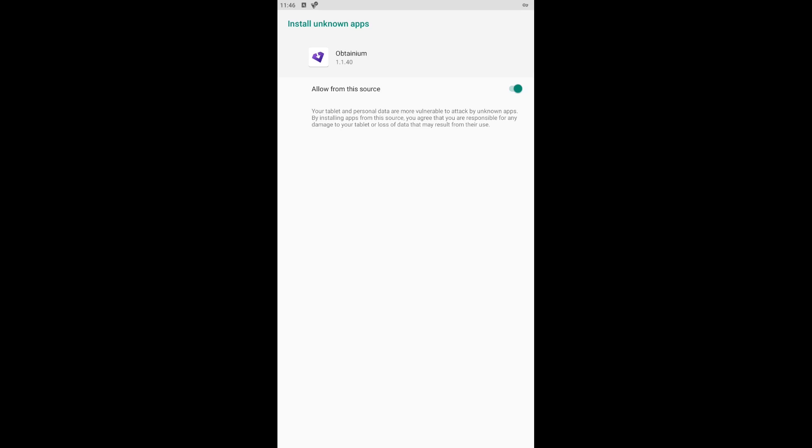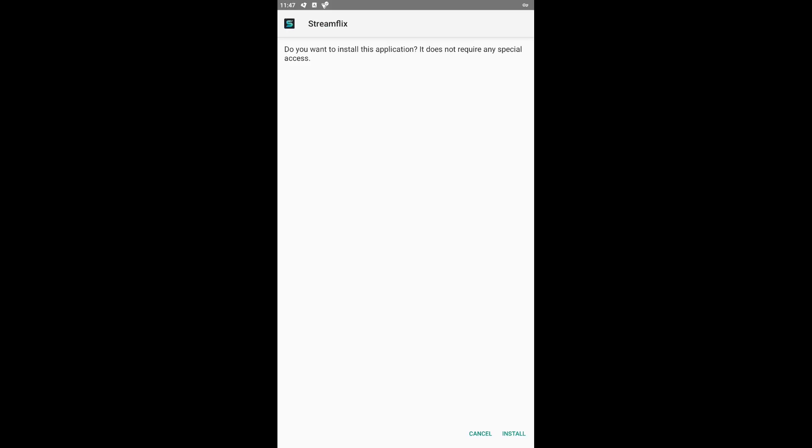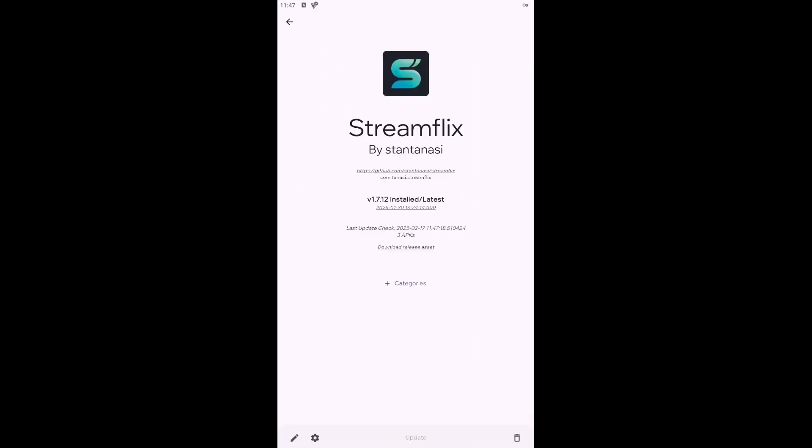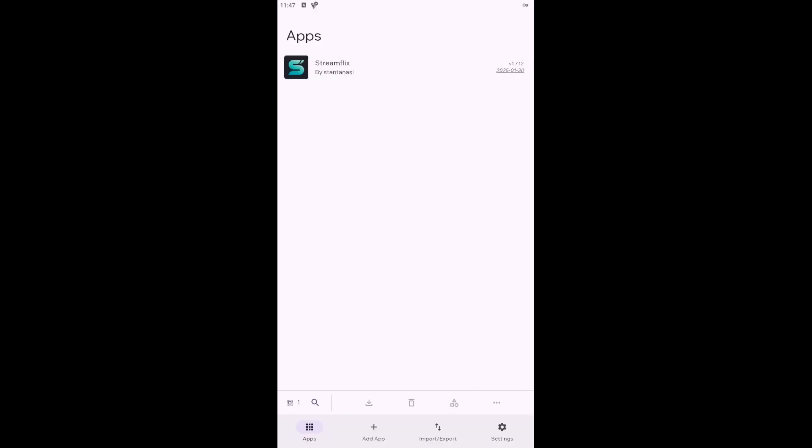After you grant permission to the application, go back one step and click the Install button to install the application itself. Once the installation is complete, click on the newly created Streamflix icon.